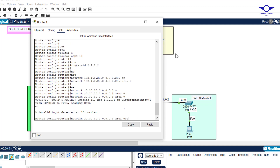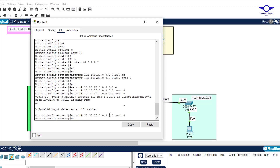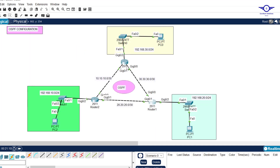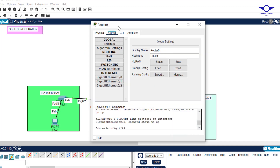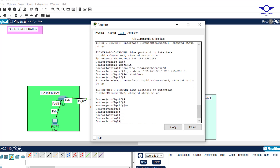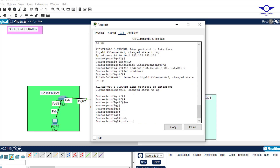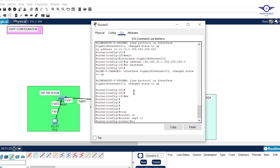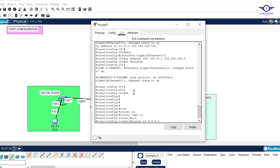Router 2 has formed a neighbor relationship with 1.1.1.1, which was the first router. I'll modify the network to 30.30.30.0. Exit, exit, and write. Now let's go to Router 3 to configure OSPF. Router ospf 11, process ID 11, and router ID 3.3.3.3.